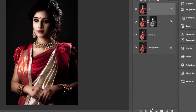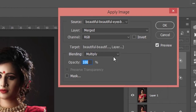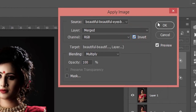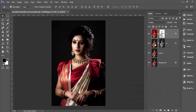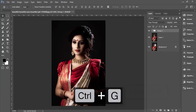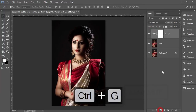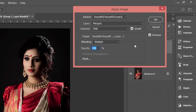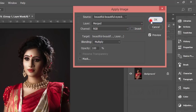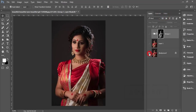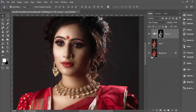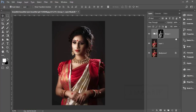After that, go to Image, Apply Image, invert this one, and hit OK. Make these two layers into a group, then mask it. Again go to Image, Apply Image — this time don't forget to uncheck Invert — and hit OK. Let's see the before and after. Shadow and highlighting are prominent now.